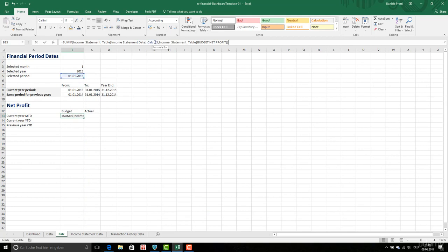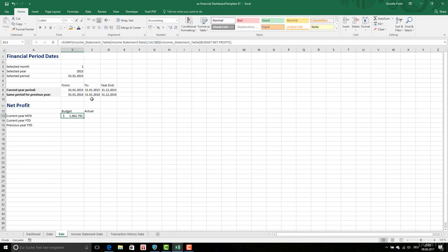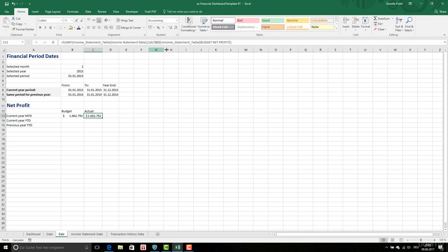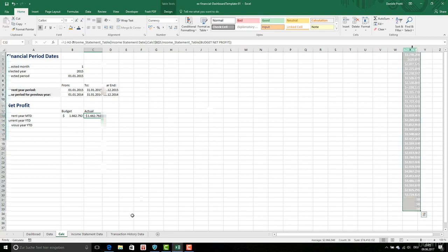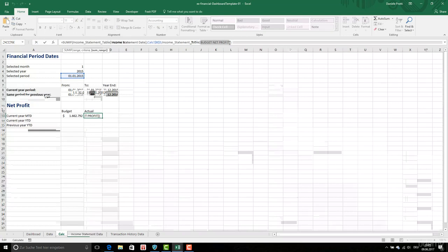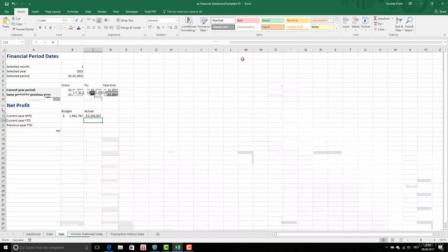Now, here we calculate with dollars. Then I am going to do the same here, only that at that time, budget Net Profit is this instead, Actual Net Profit. We have the Actual.